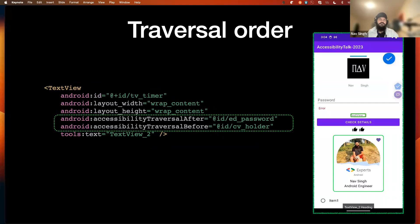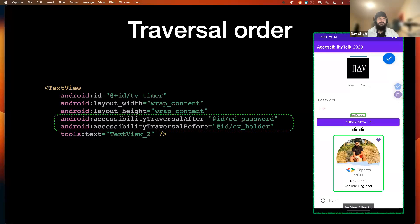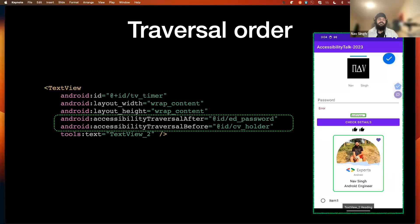Next is traversal order. The default order is top to bottom, left to right. If we want to change it, we have two properties: traversal_after and traversal_before. For example, for a text view with traversalAfter set to the password field, even if the error is already on screen, after the password field it immediately processes the designated text view instead of the error — skipping the error component based on our requirements.